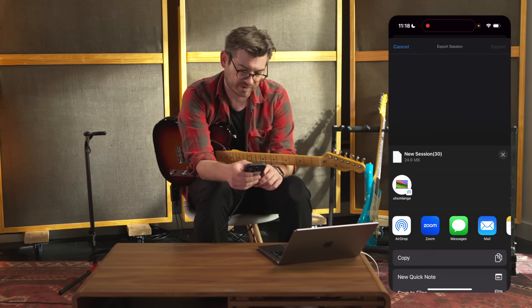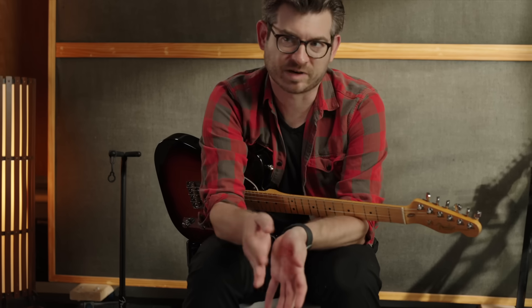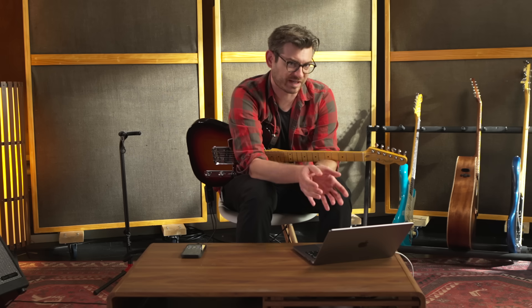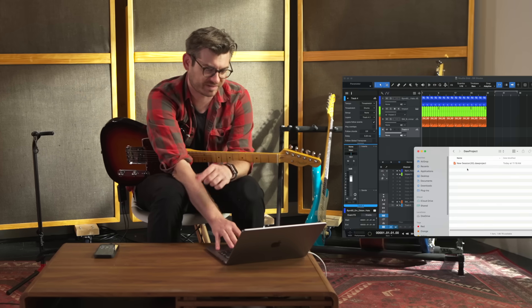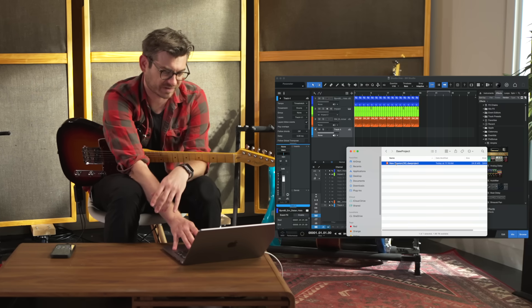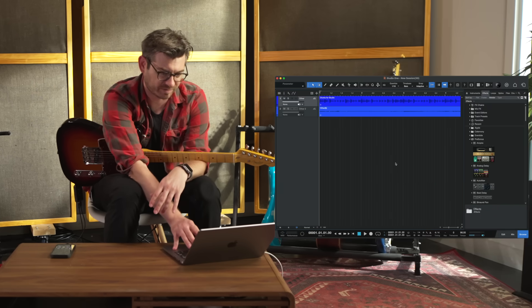Now I'm going to AirDrop this to my laptop. So now that I've AirDropped the DAW project file into my laptop, I can just double click it and it's going to open it in Studio One Pro.